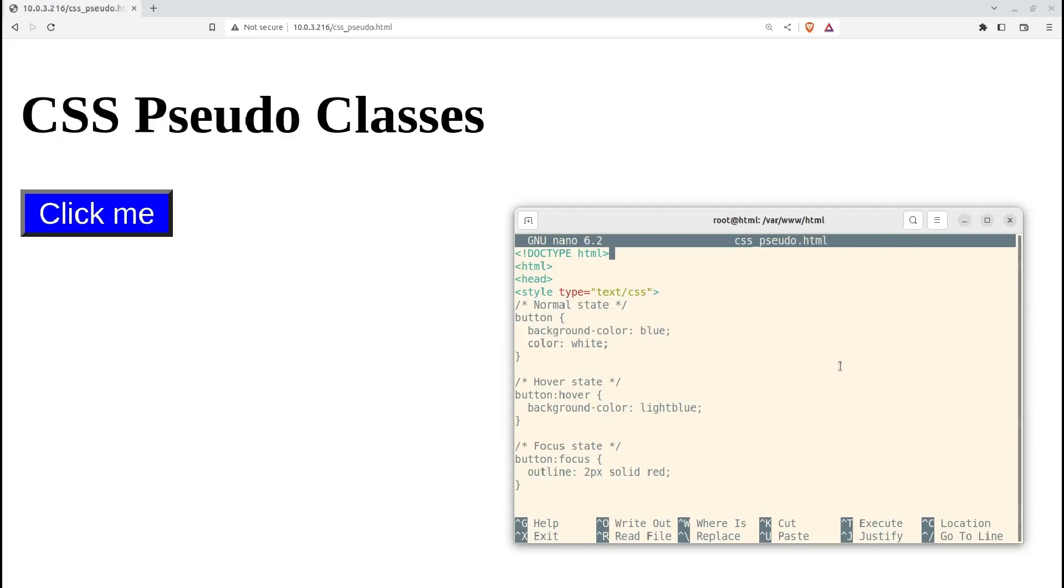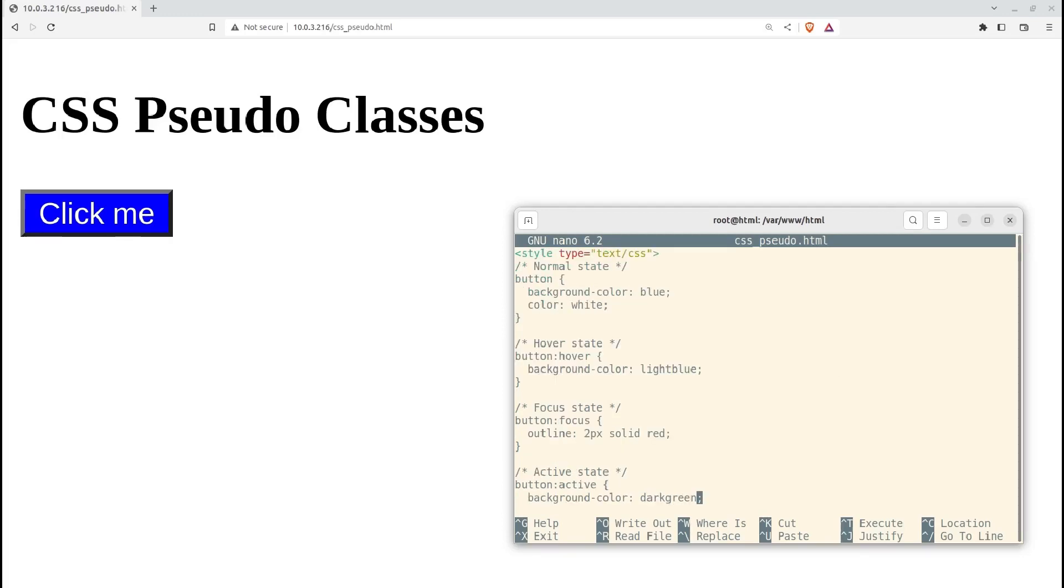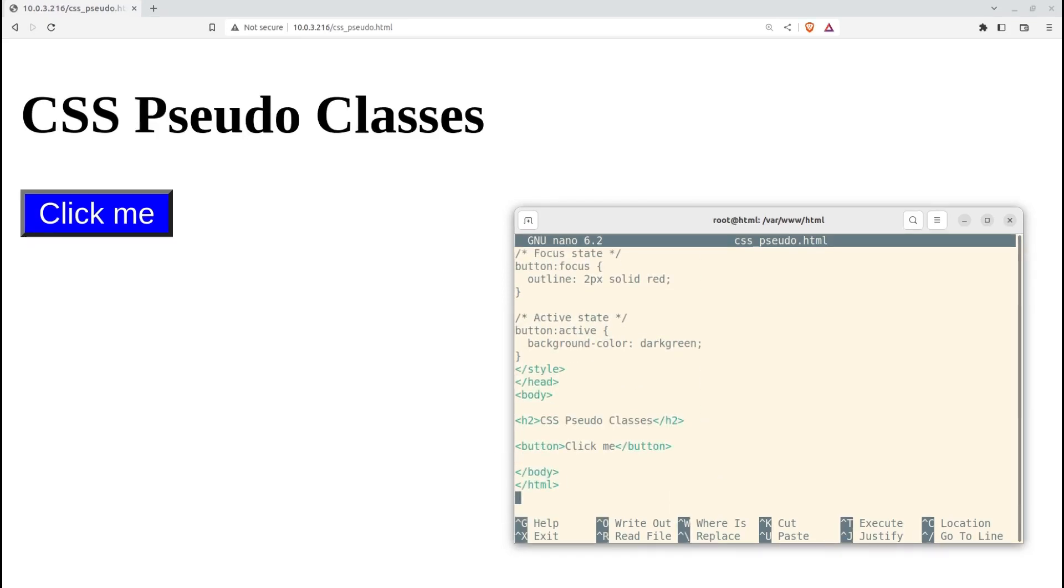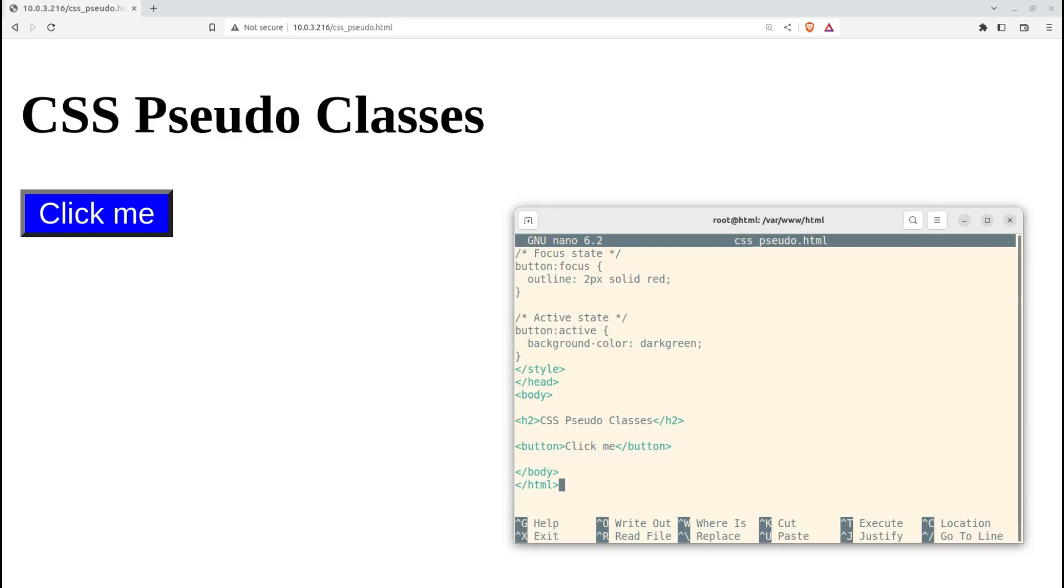I'm sure you've already seen pseudo-classes in action on webpages you've visited. Links or page elements will change their appearances when different actions are occurring around them. For instance, as you can see from this CSS code, there are definitions for normal, hover, focus, and active states. In this code, they're all applied to the click-me button text in the HTML.